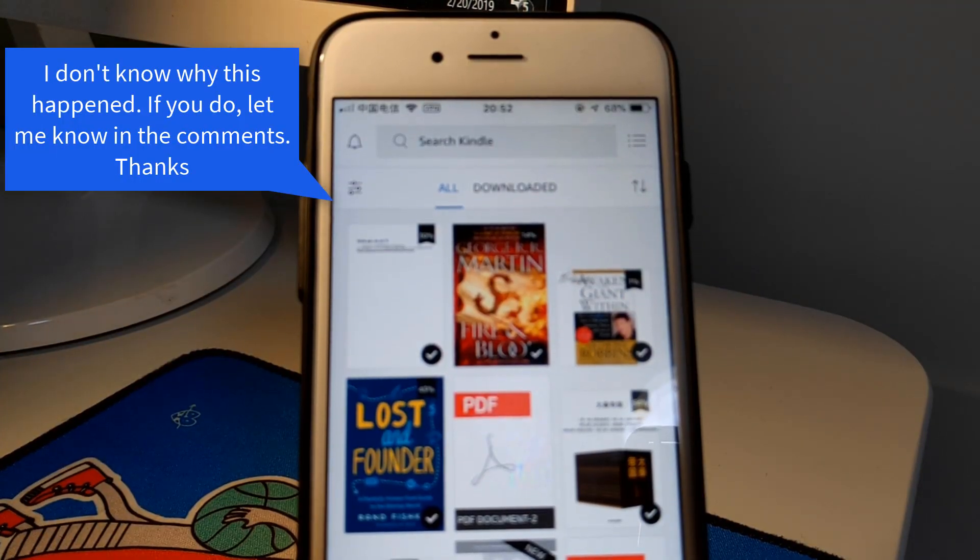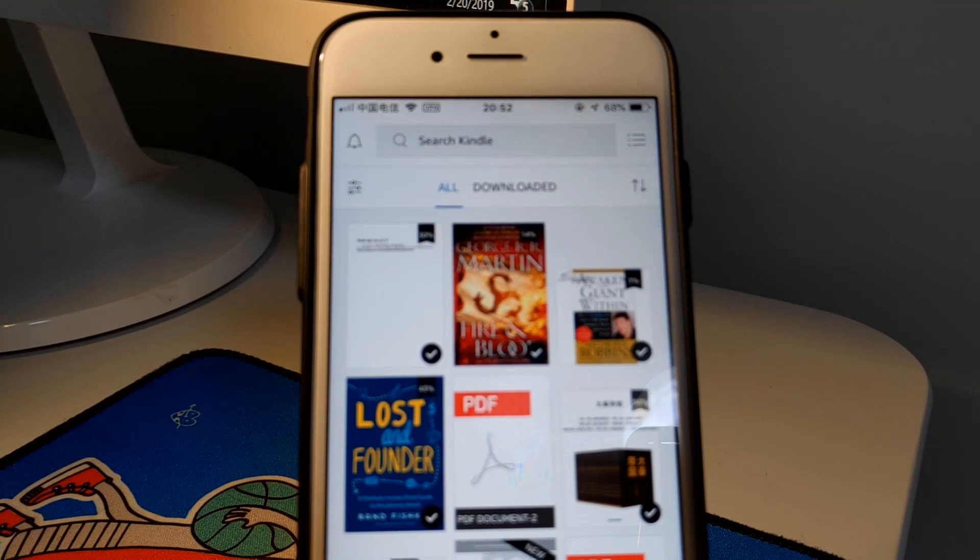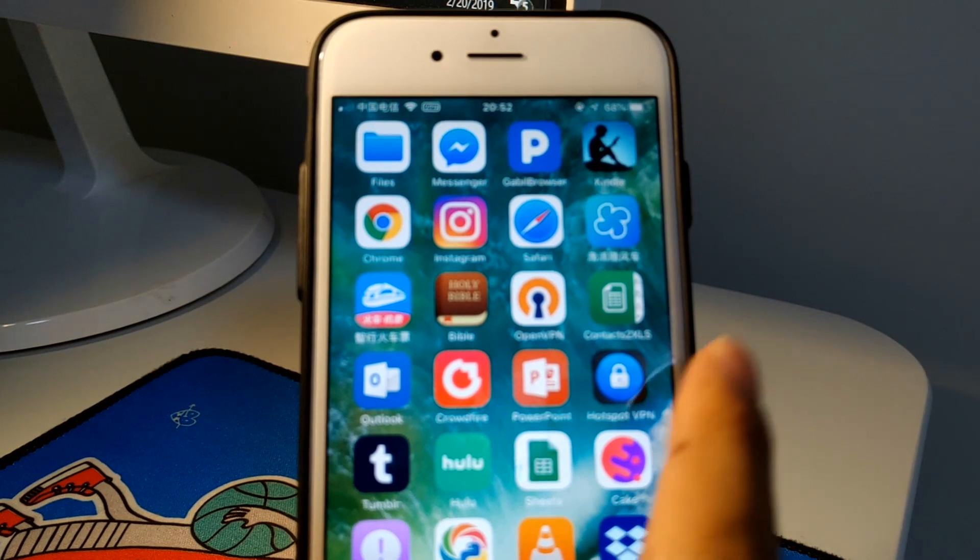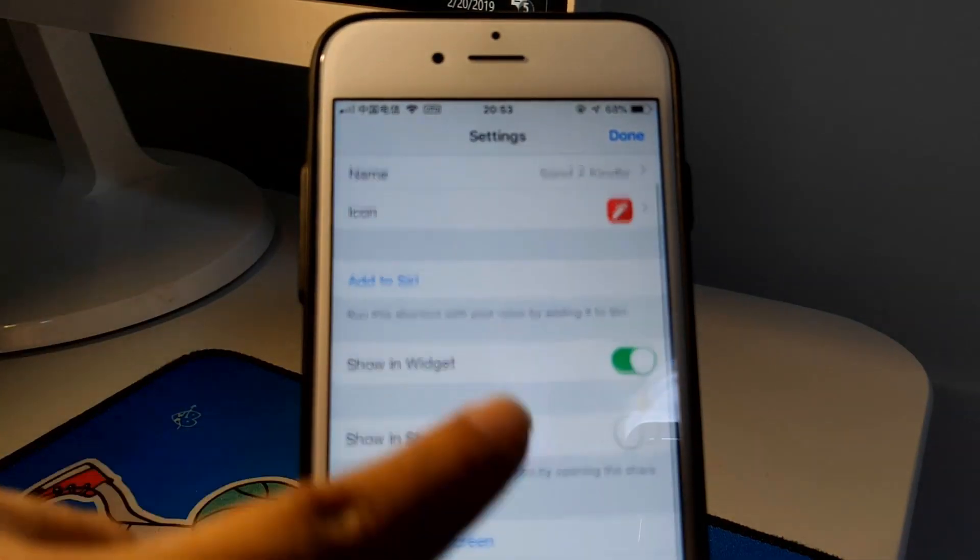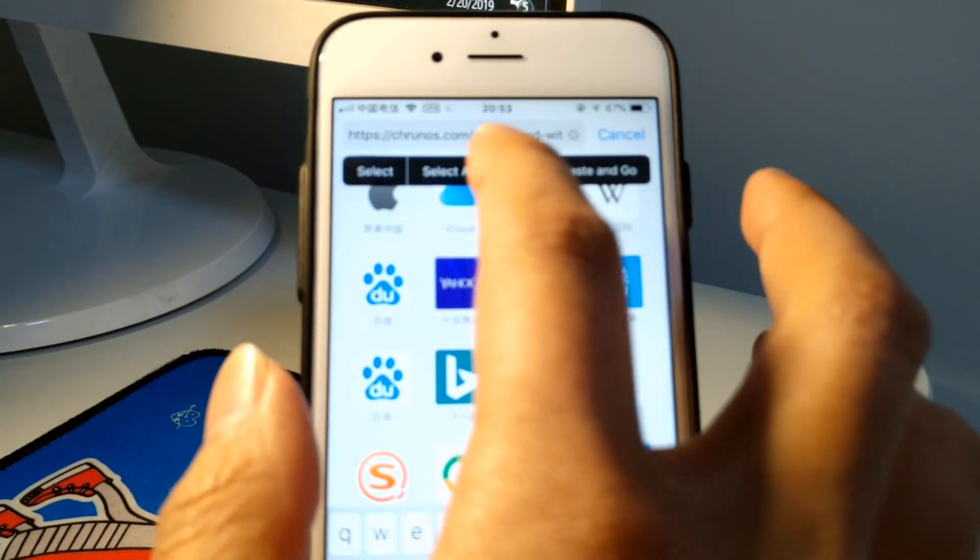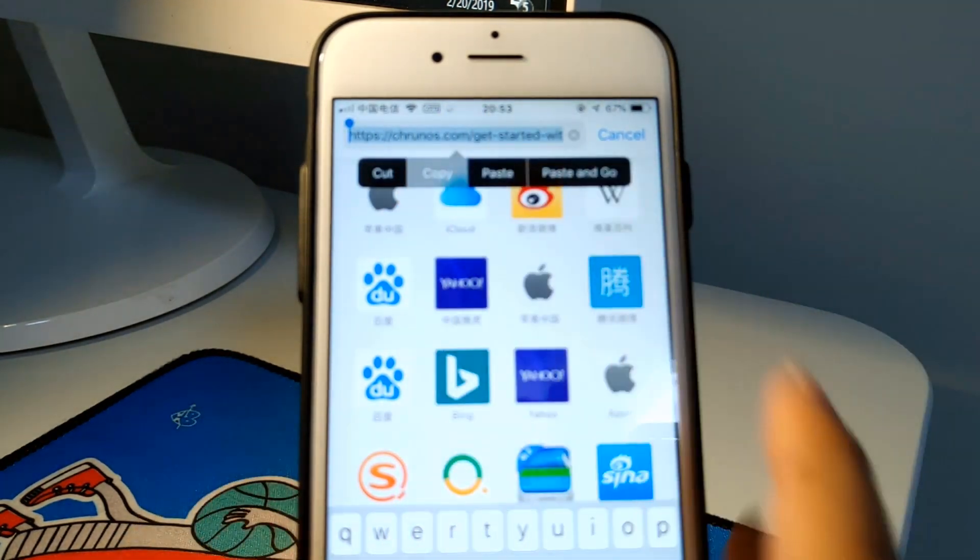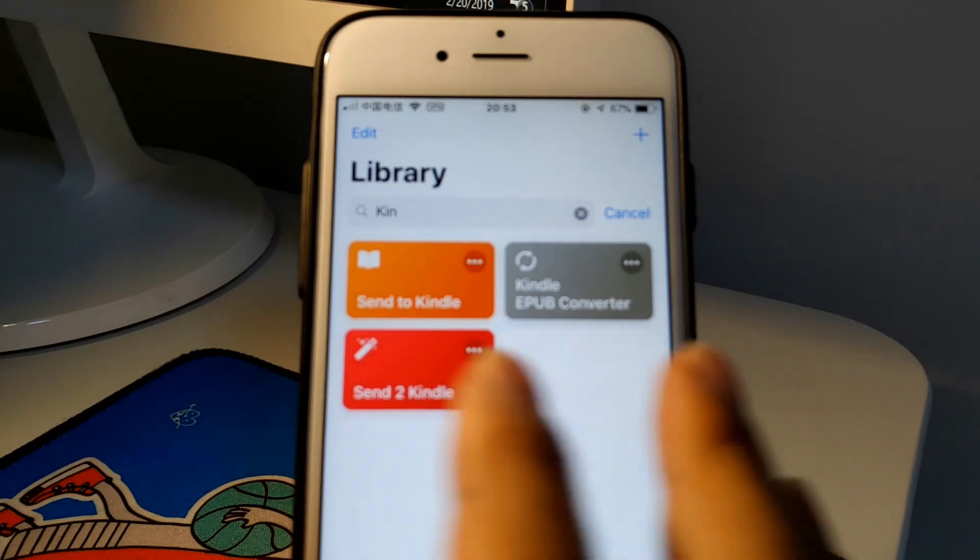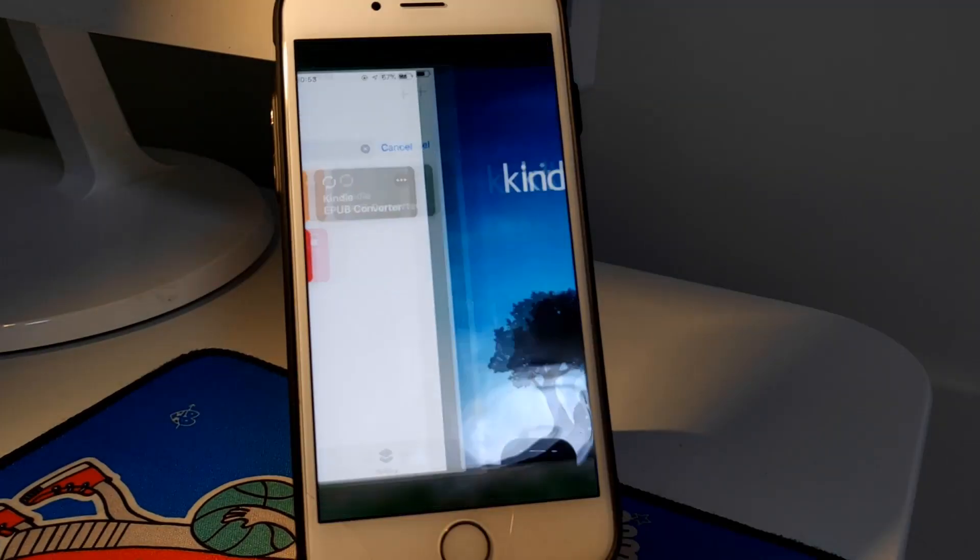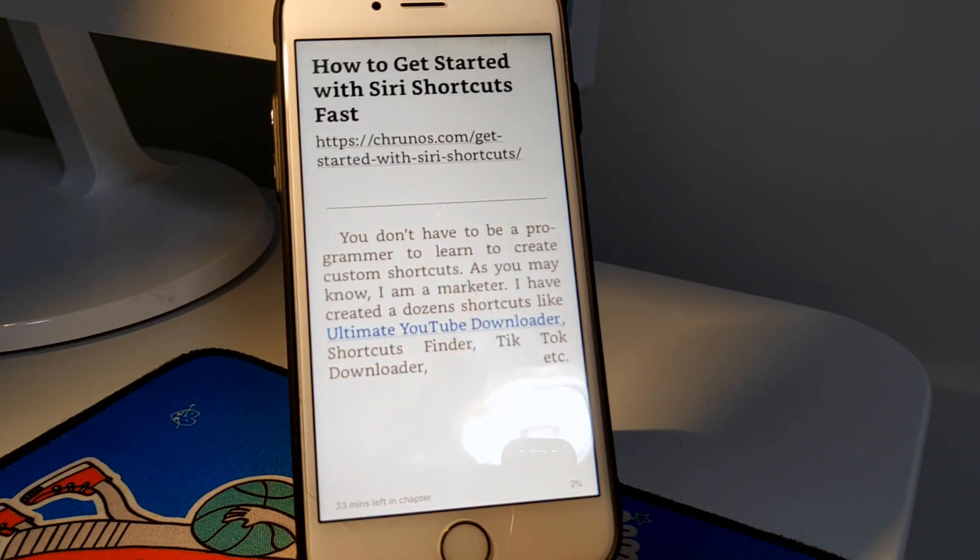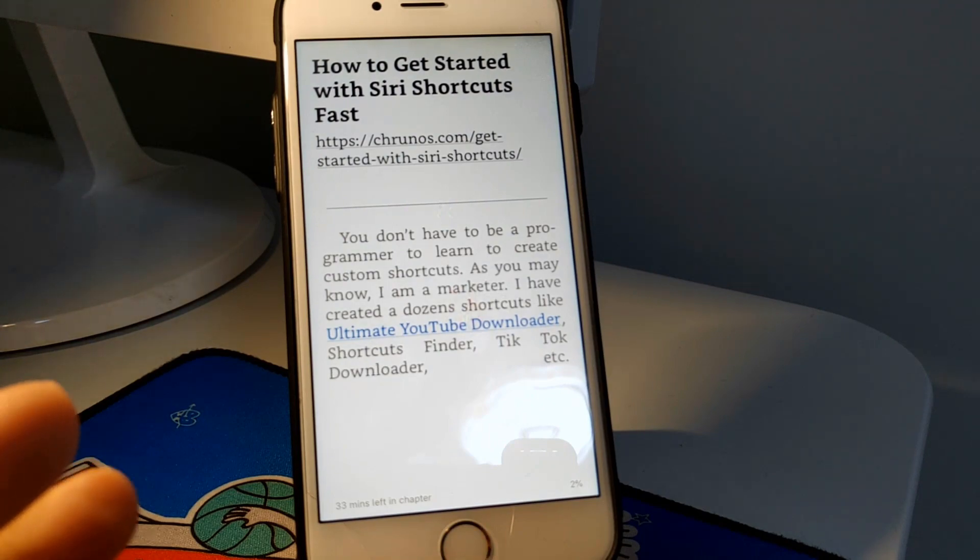So I actually need to use this feature. Let's create a shortcut to do that. It's here. Let me show you how it works. Just copy the URL and run the shortcut. Of course, you can also run it from the share sheet. Okay, it opens the document.